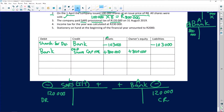Remember, the error students make is debiting income tax instead of SARS income tax — you only debit income tax at the end of the financial year when you know your net profit. We are not at that stage. So: debit SARS income tax, credit bank. Assets decrease by 120,000 and the liability also decreases by 120,000.